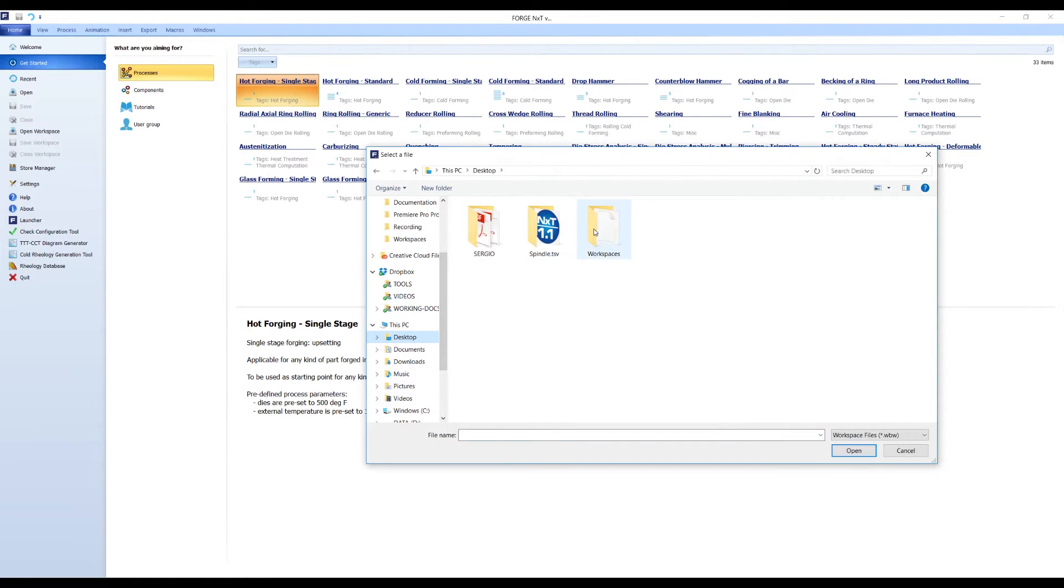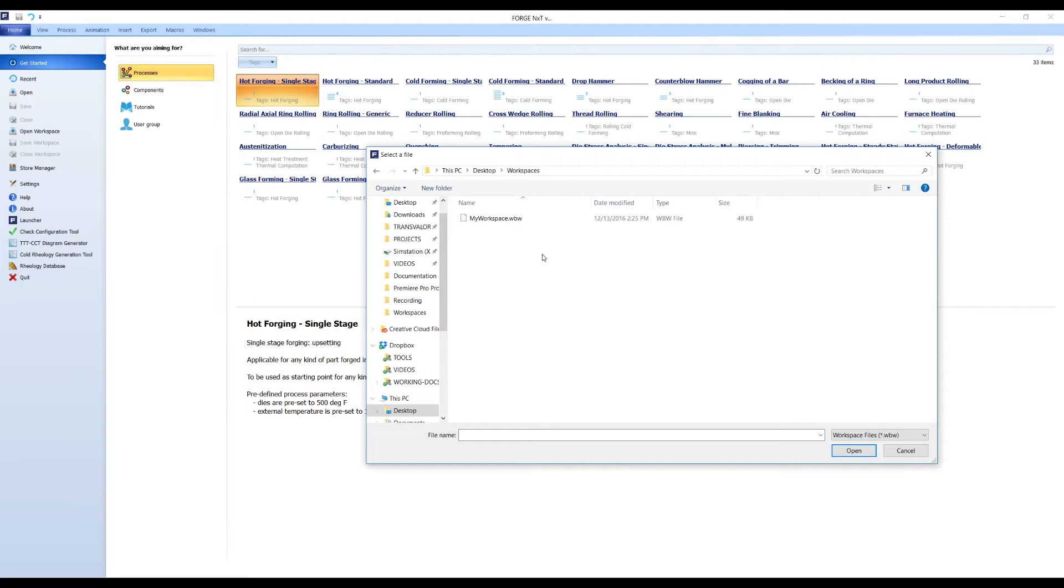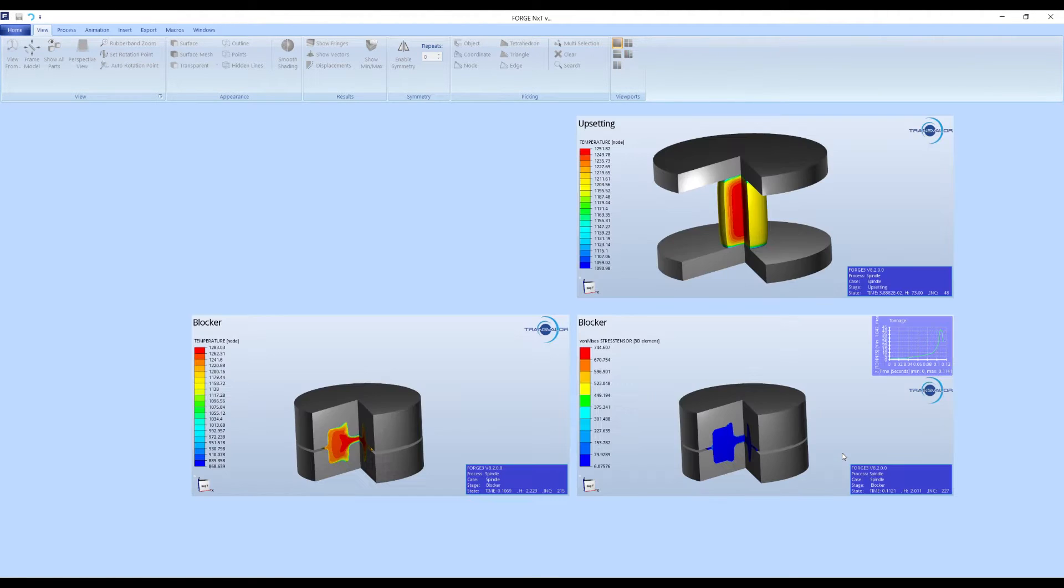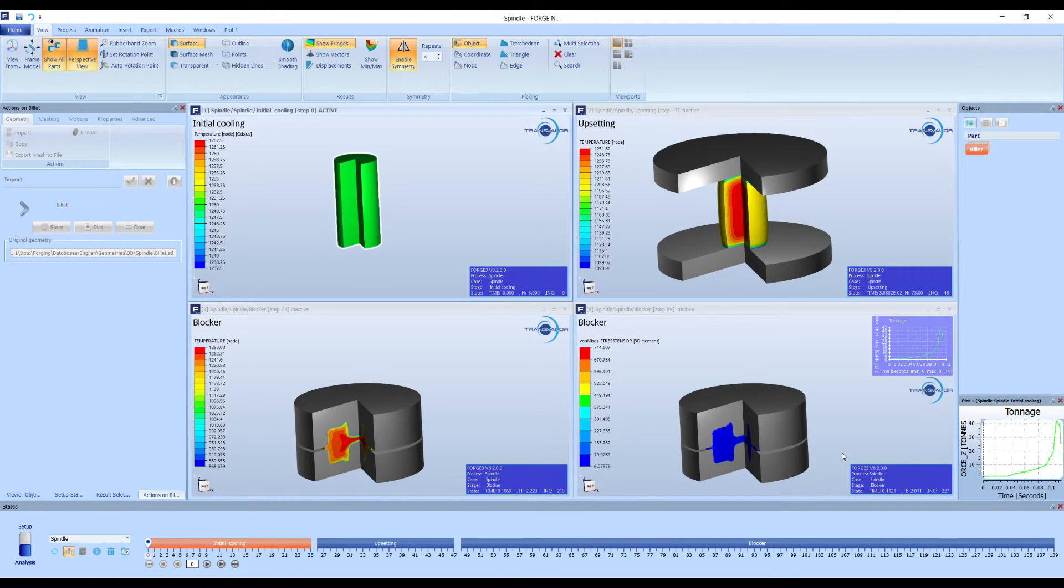You can create up to nine windows and show different stages and steps on them. Also, we can load any visualization object, like cutting planes, ISO volumes, or plots.